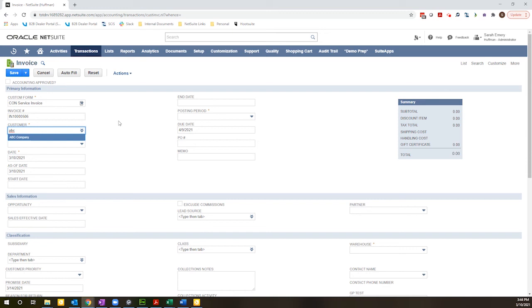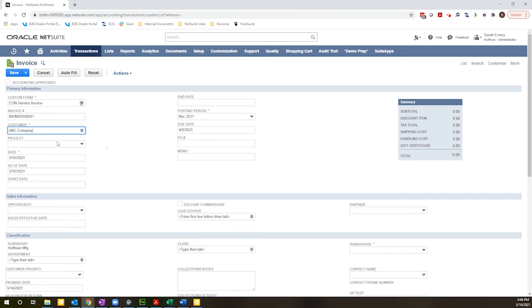And once I select my customer, you'll notice that it injects the HM because this customer is in the Huffman manufacturing subsidiary.